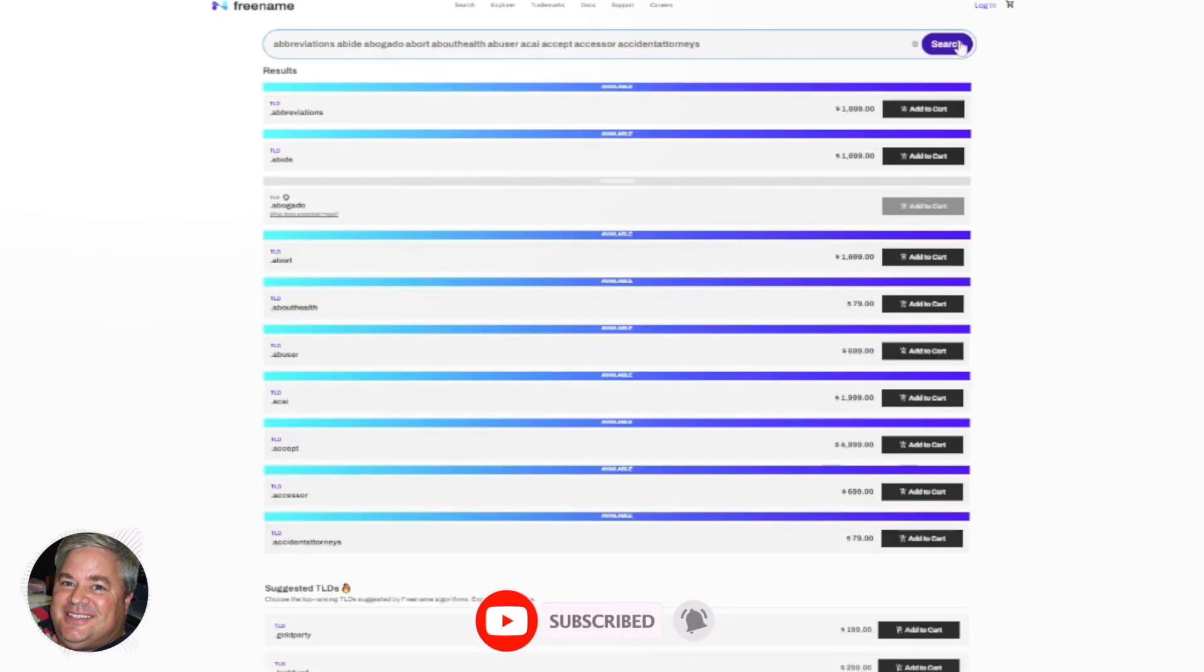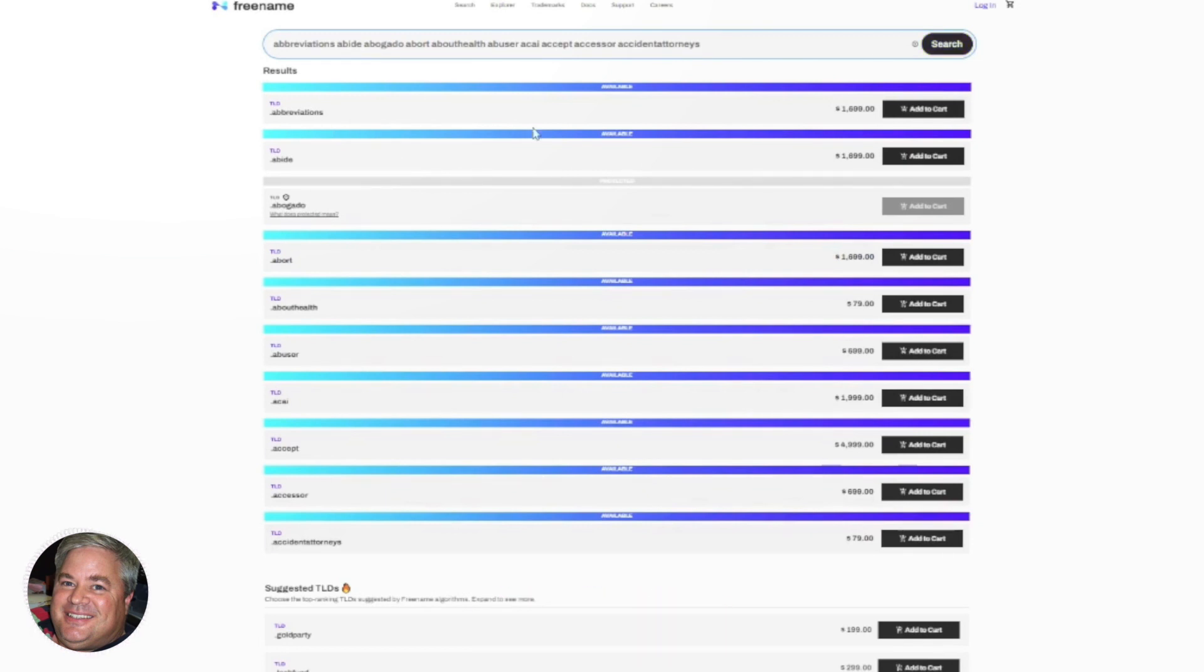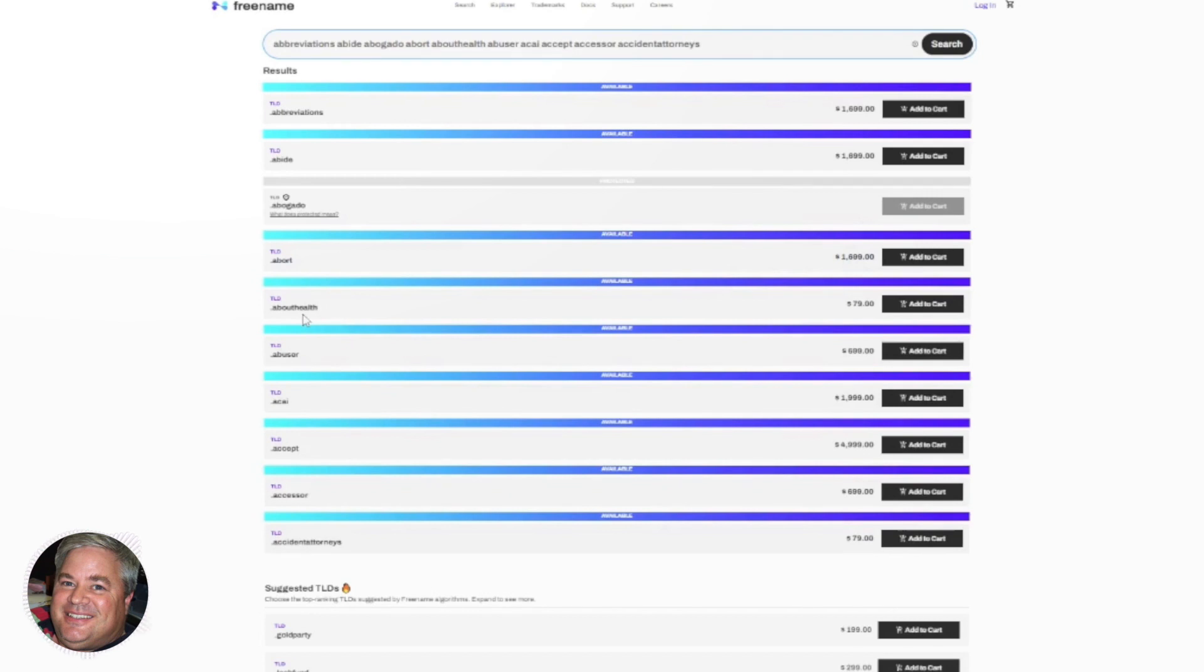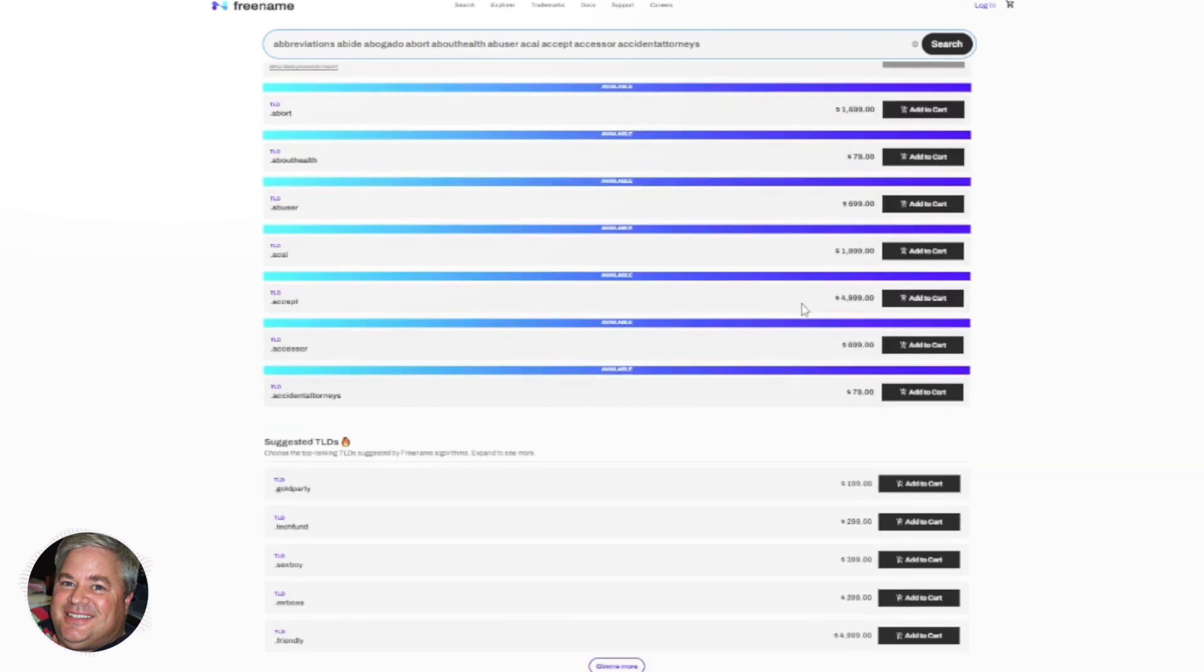And these are words that appear in a lot of TLDs. So dot abbreviations would be $1700, dot abide would be $1600. And then you get into some two word combos, dot about health would be $79, dot accident attorneys with the S at the end.